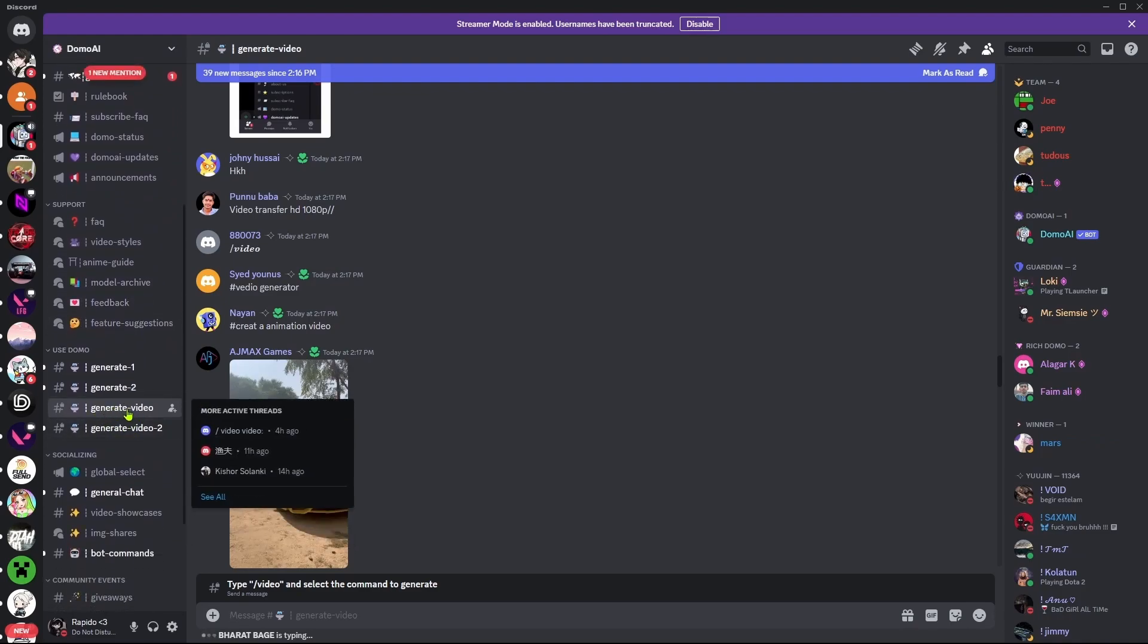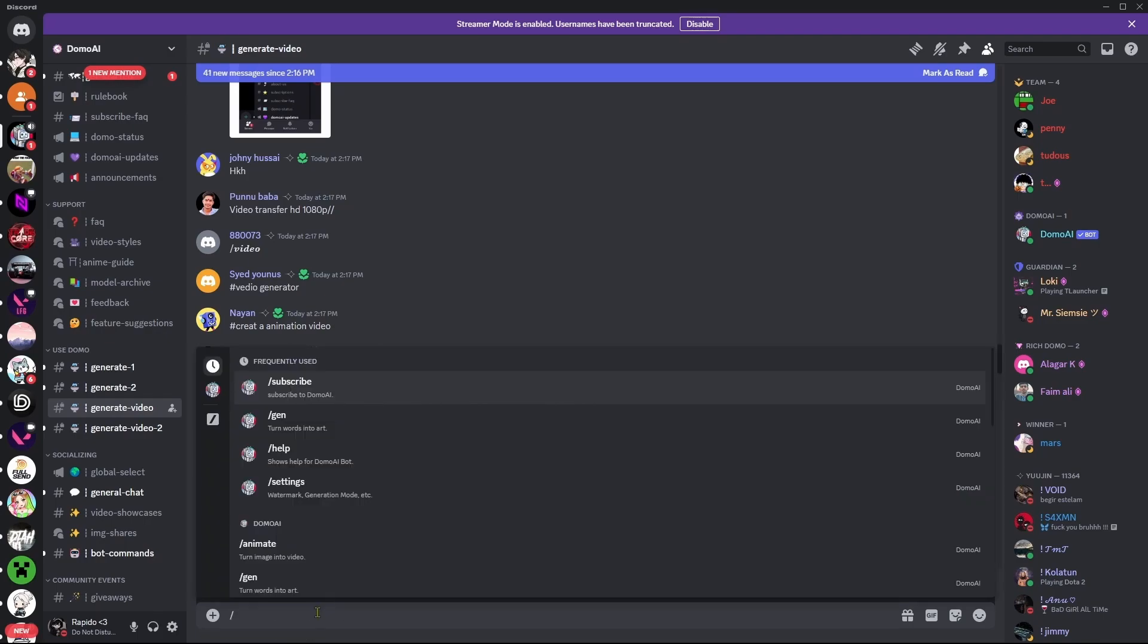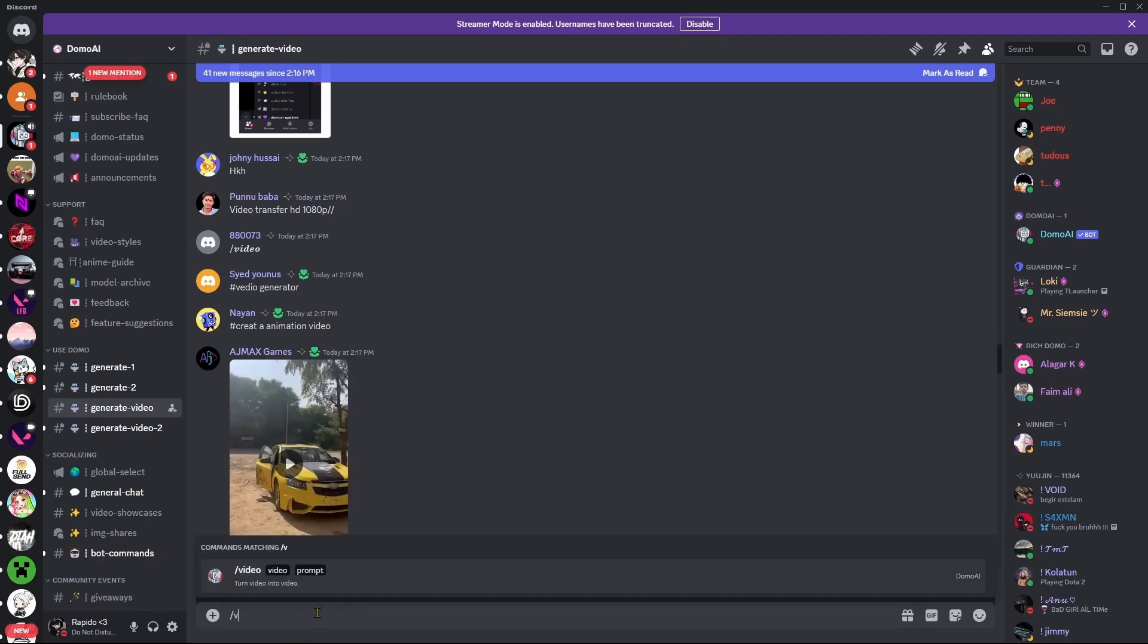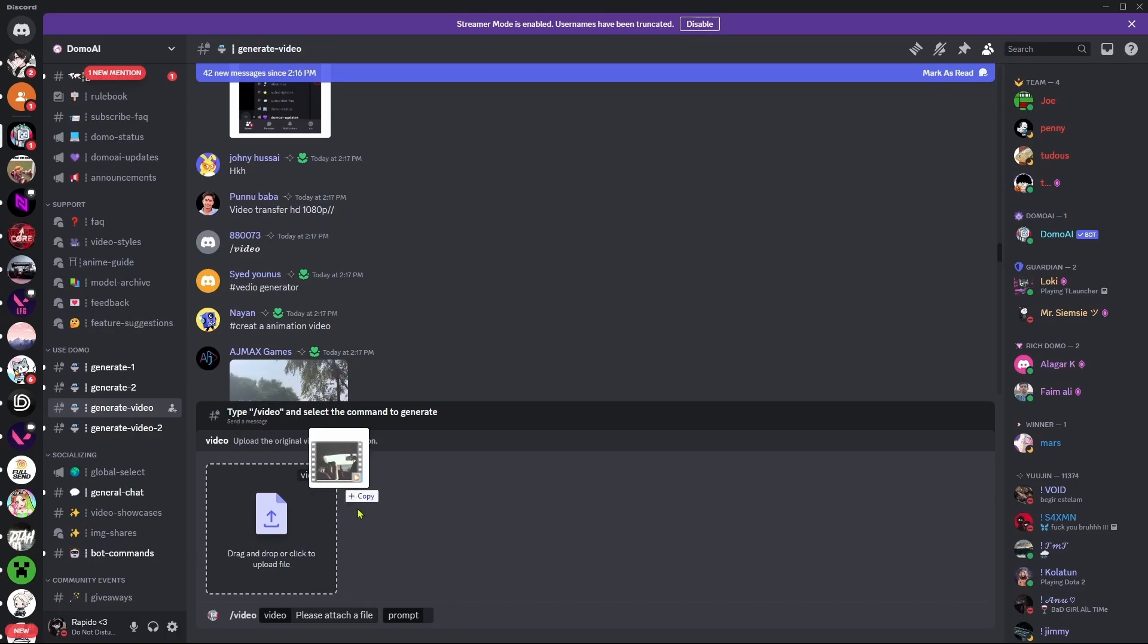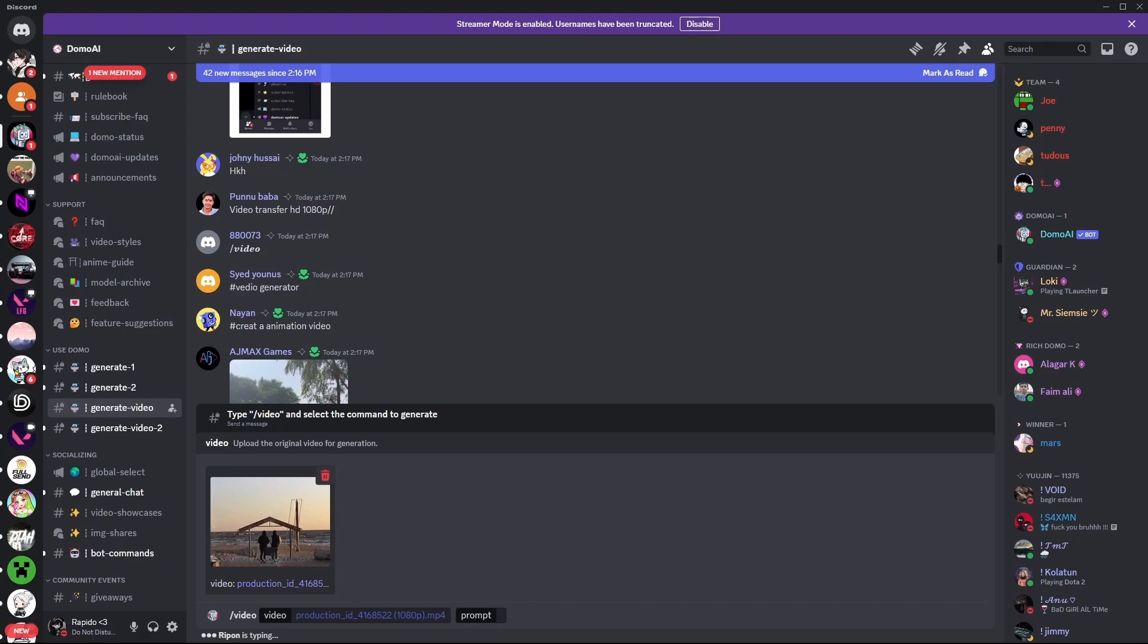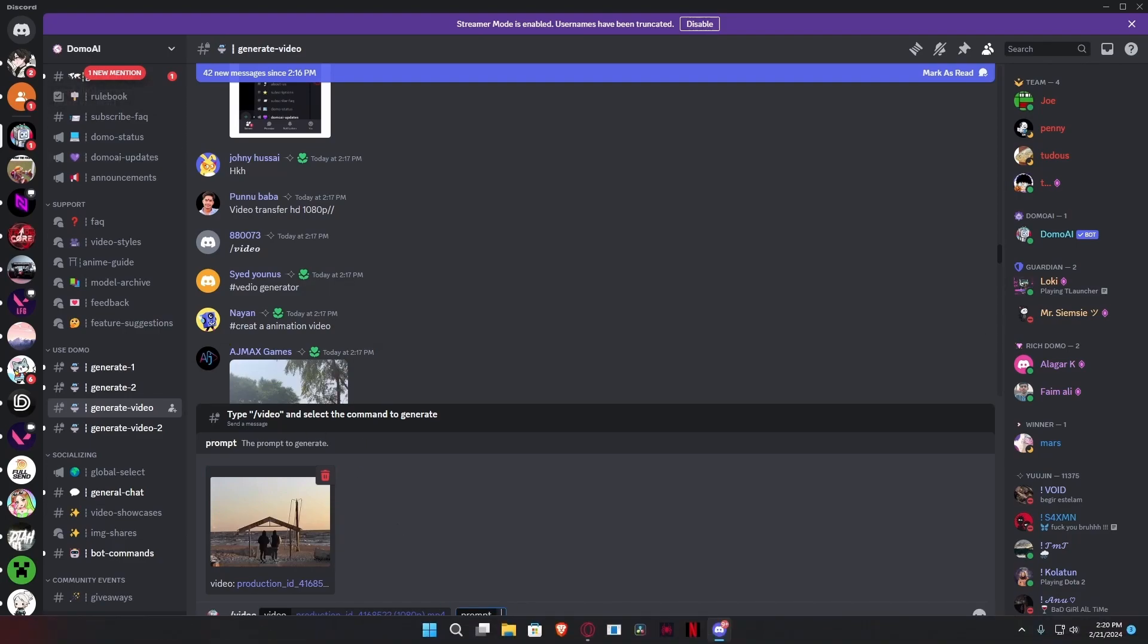You're going to drag and drop the files you want to upload. Select the video you want to turn, paste it here, and then type out your prompt.